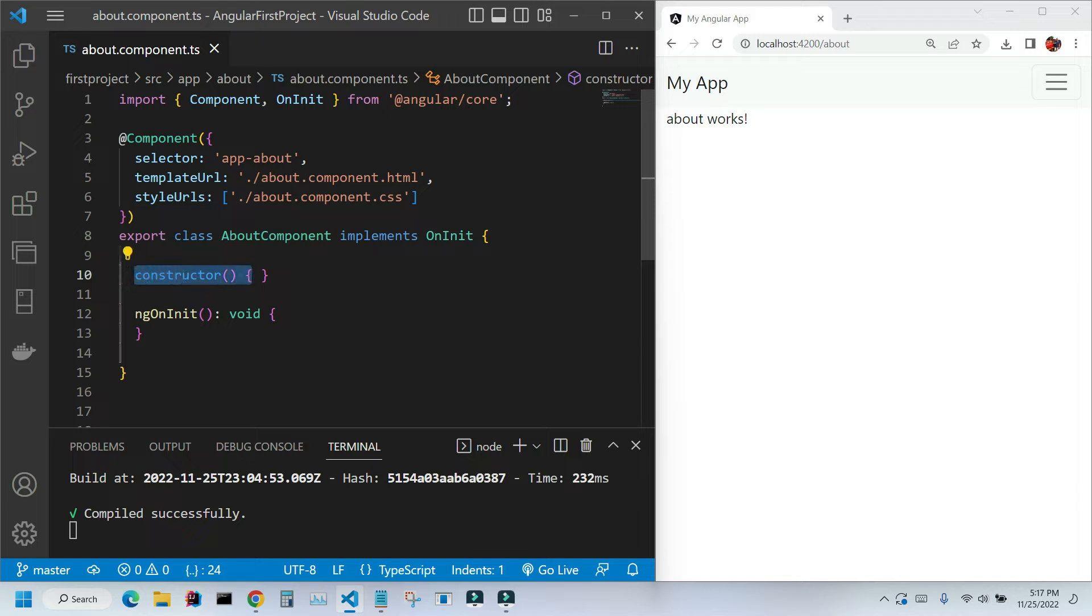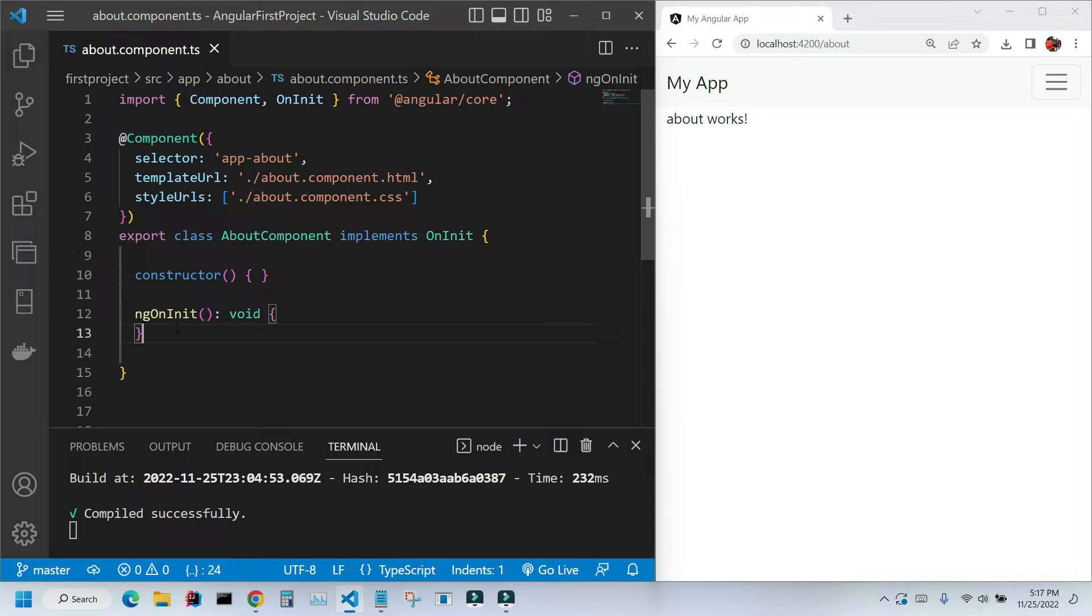Constructor and ngOnInit method. The questions are: do we really need them? If we need them, why are they empty? Can we delete them? And the last question, how do we use them? Let's start answering those questions.